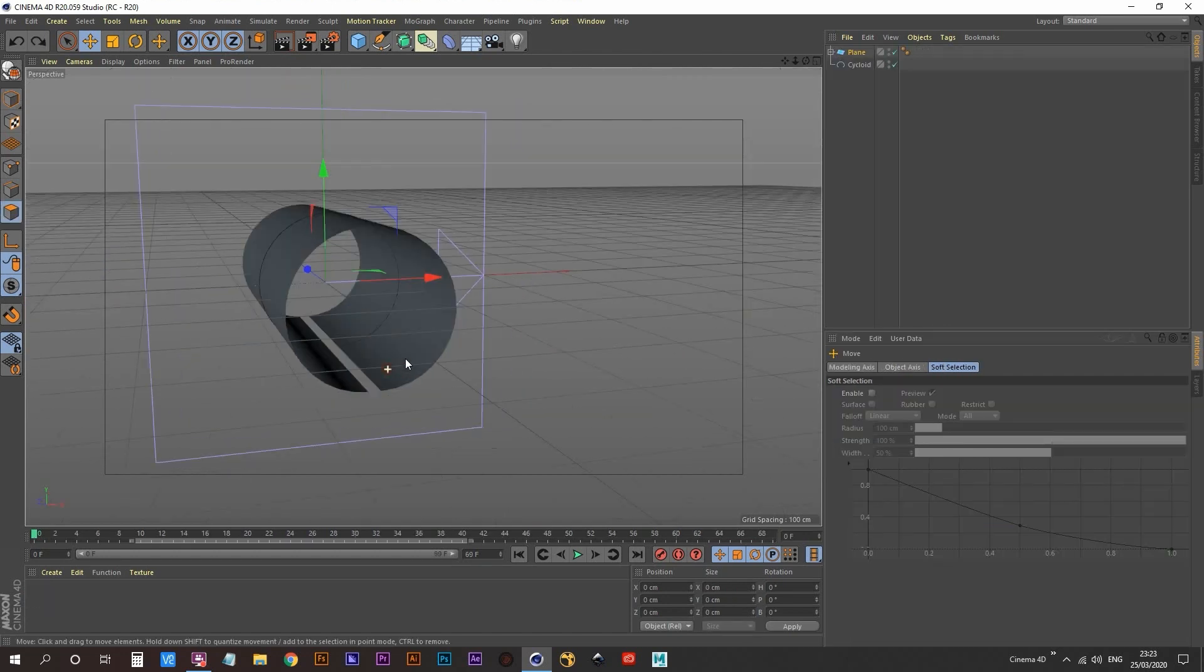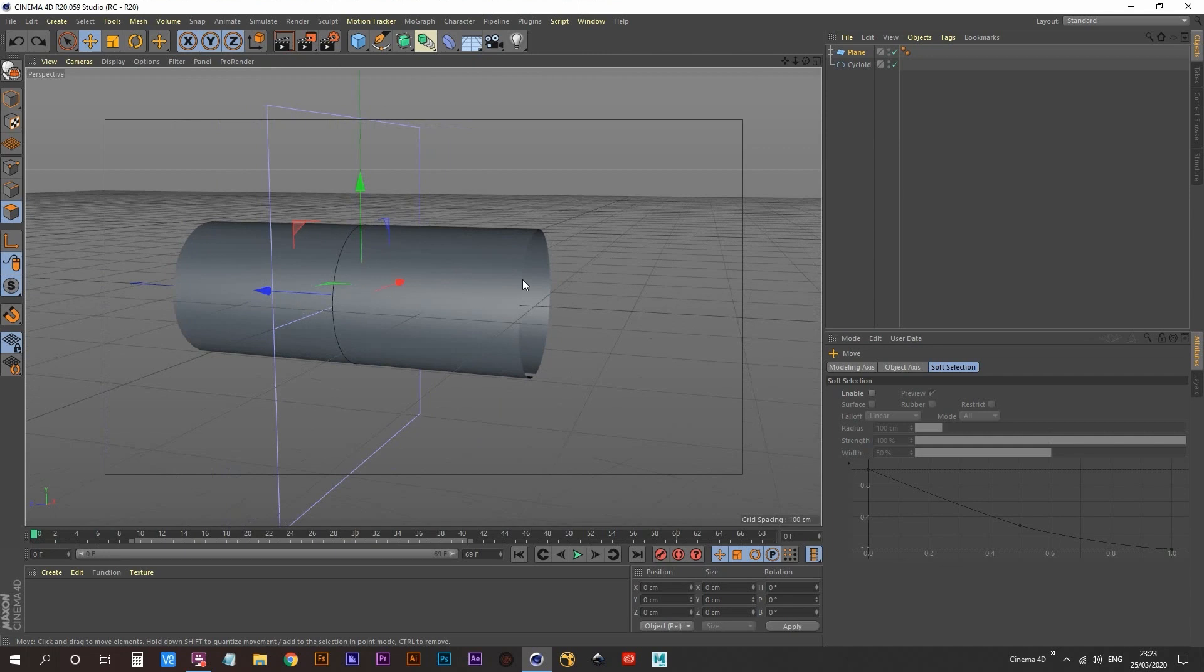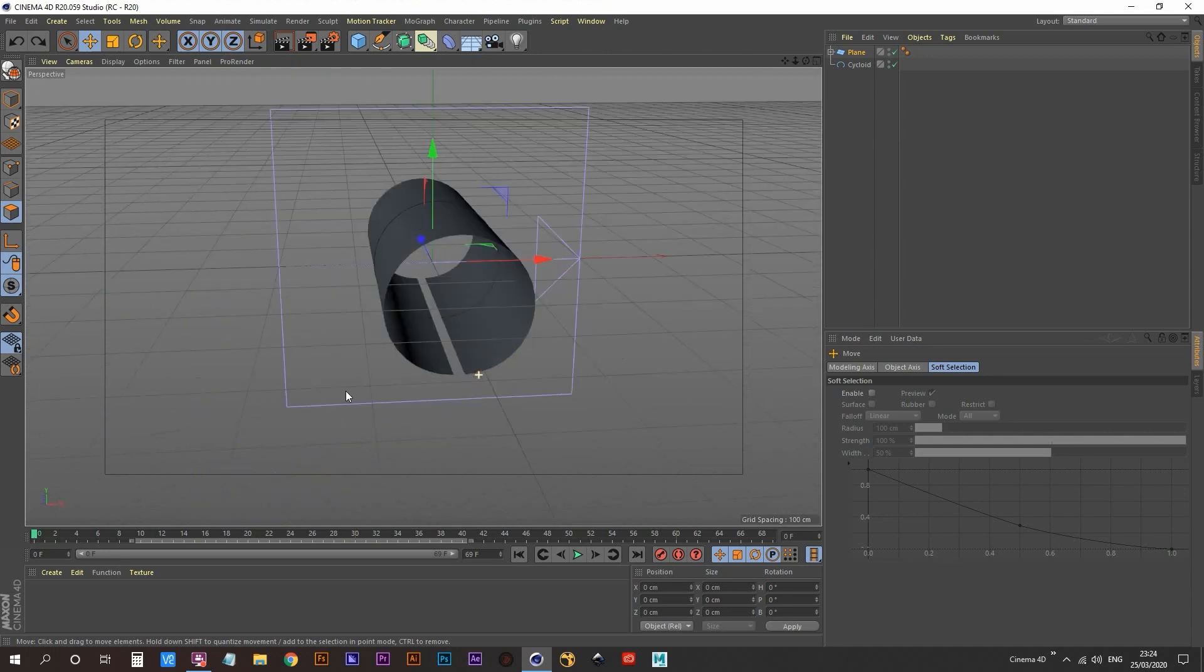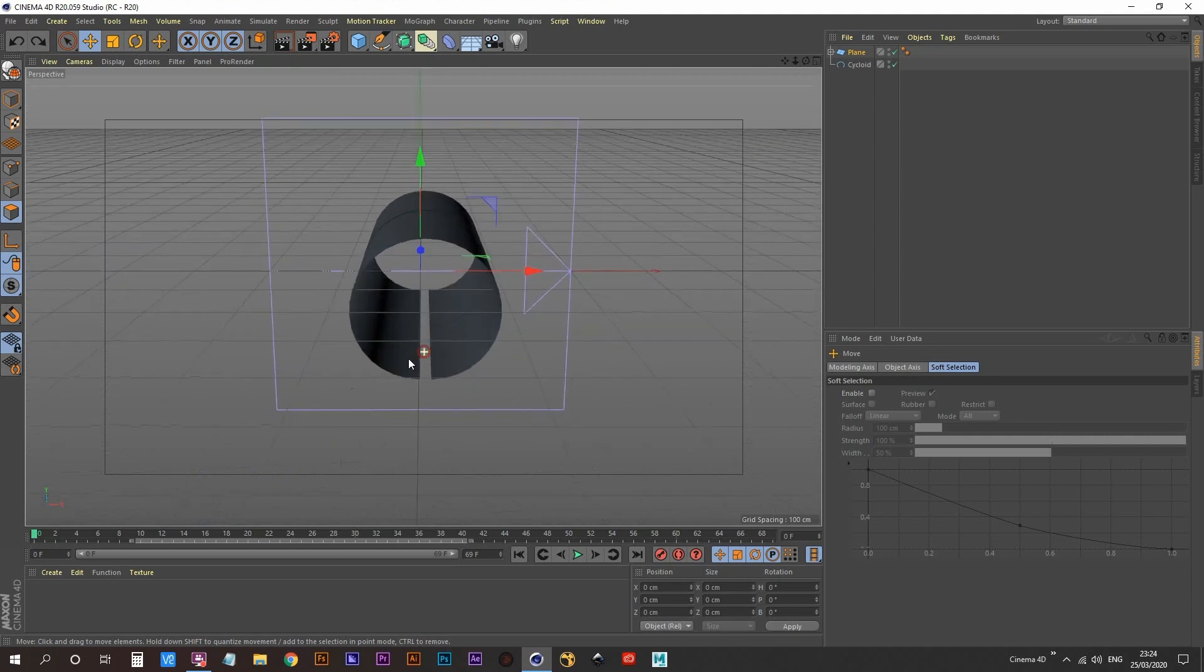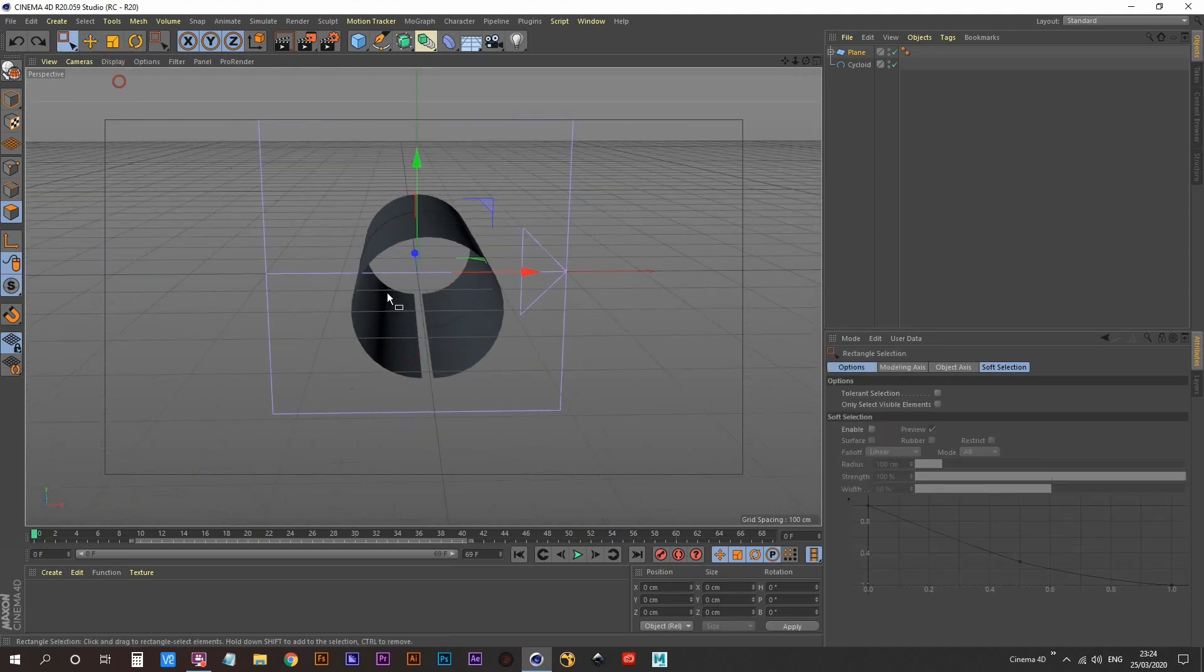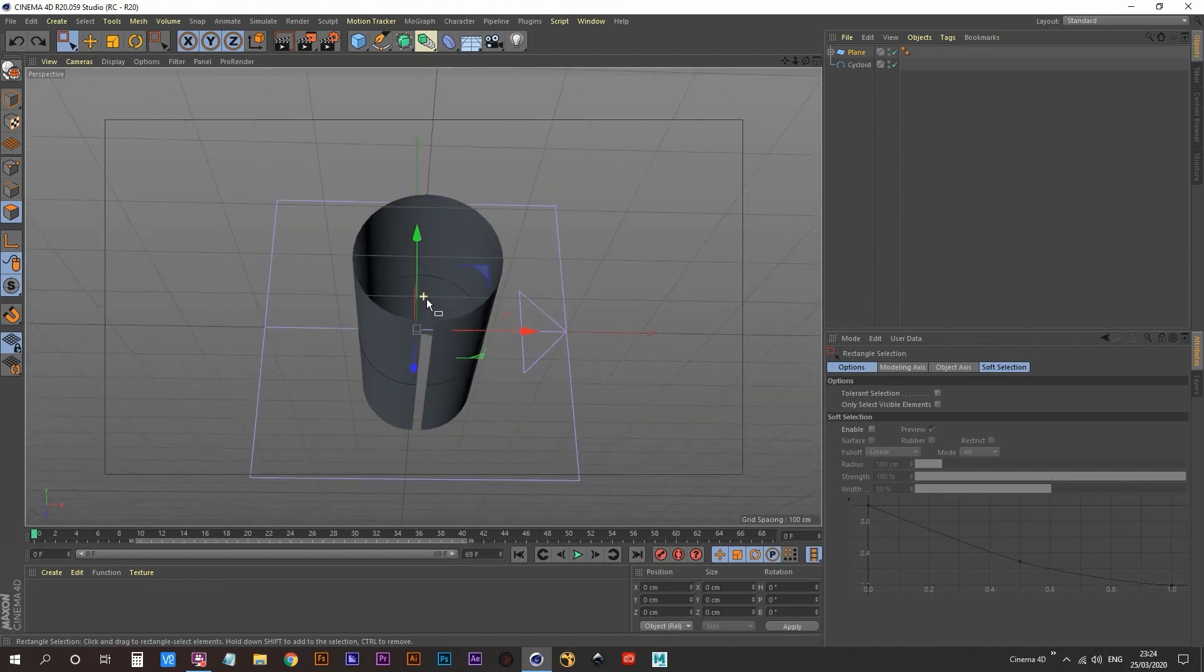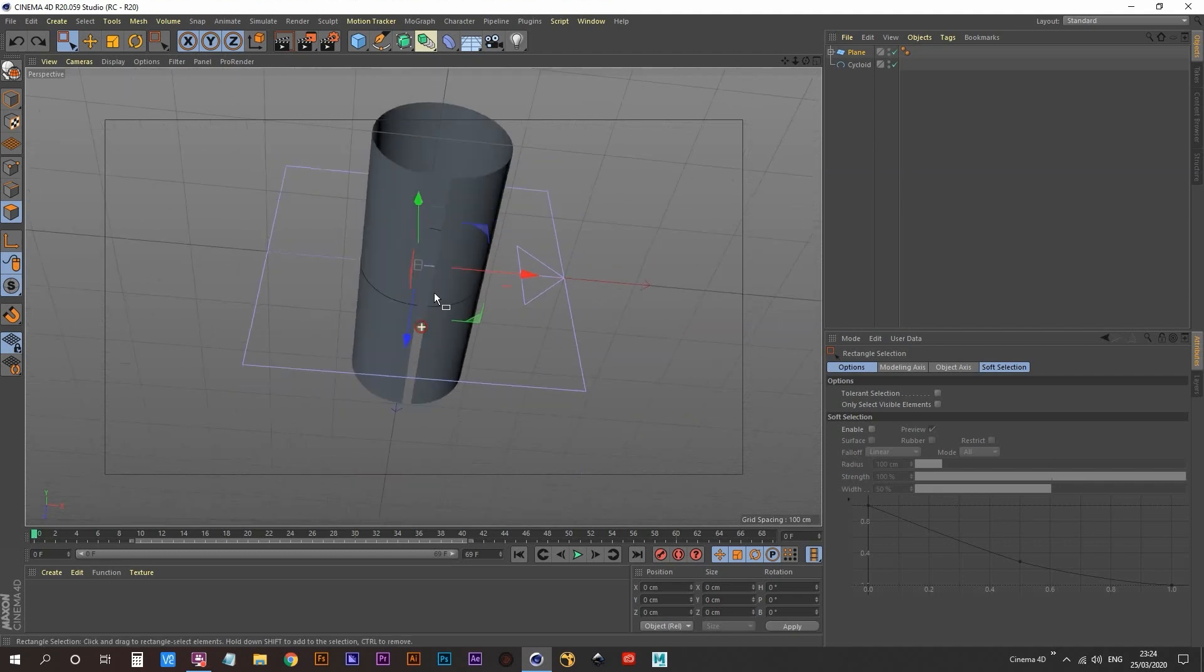Now when it comes to unwrapping UVs, you have to decide where do you want your seams to be. Just like on your jeans or on your t-shirt, you have seams. So we need to put the seams somewhere where they're not going to be seen. So in this case, it's going to be the belly of the snake because that's going to be hidden by the floor.